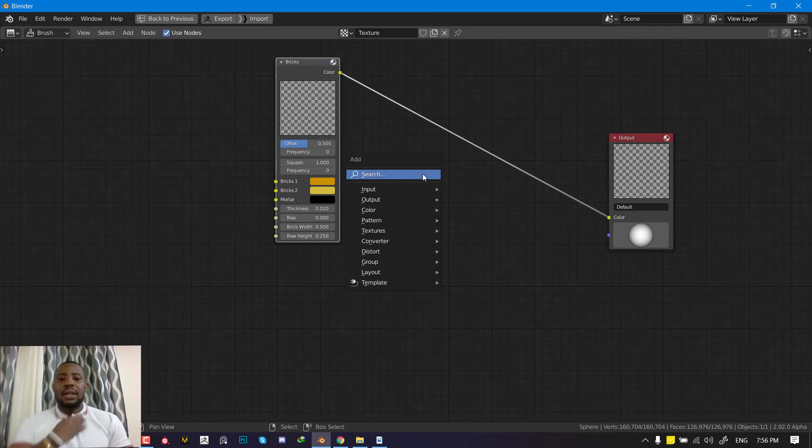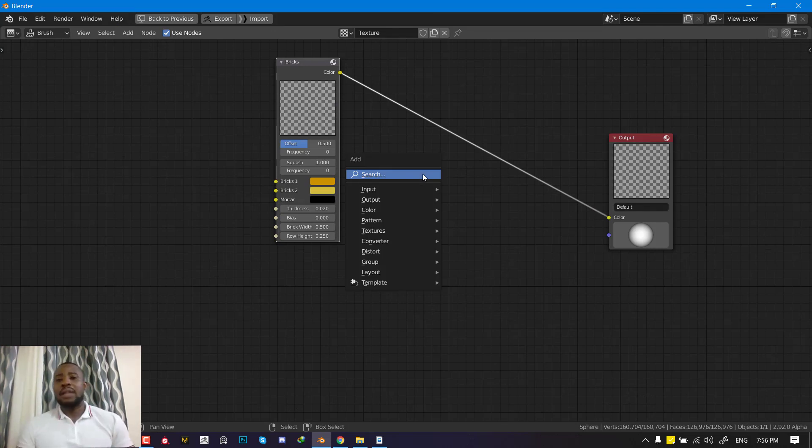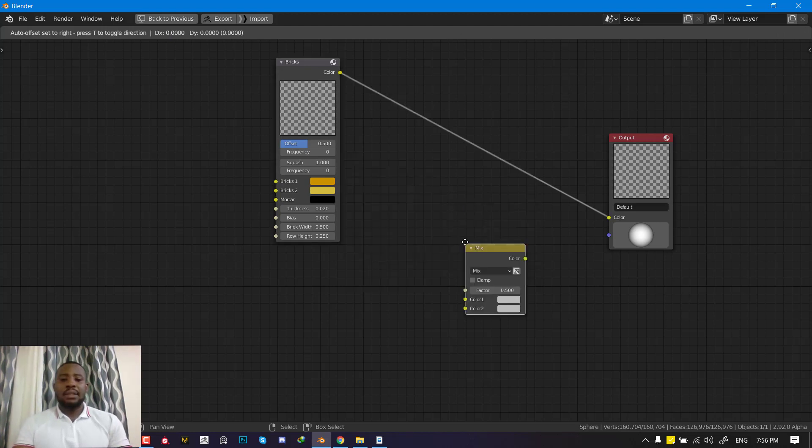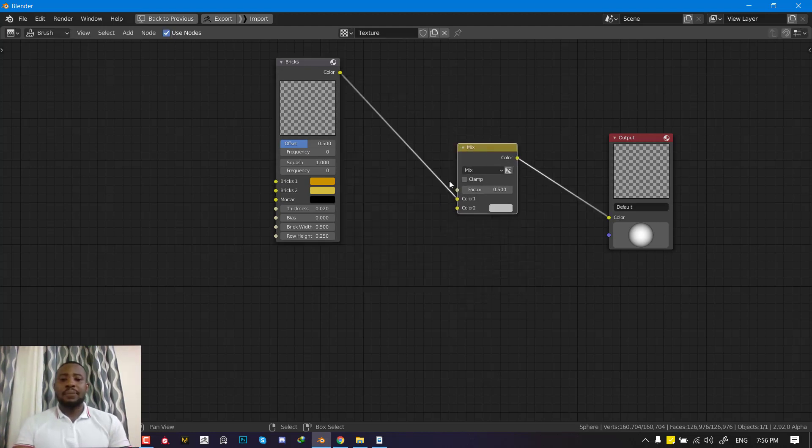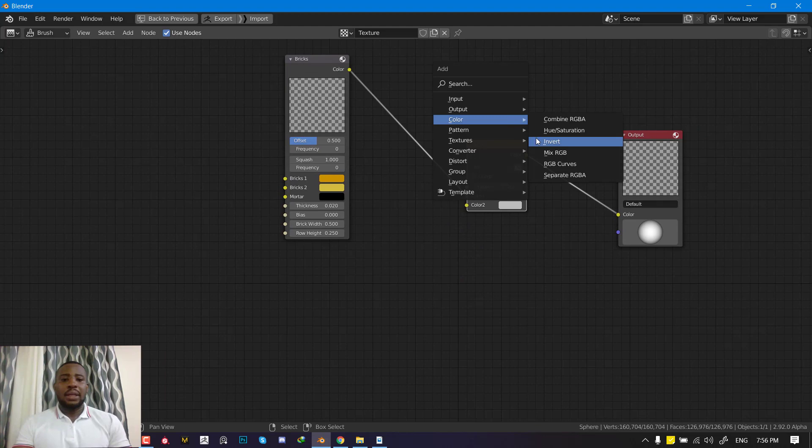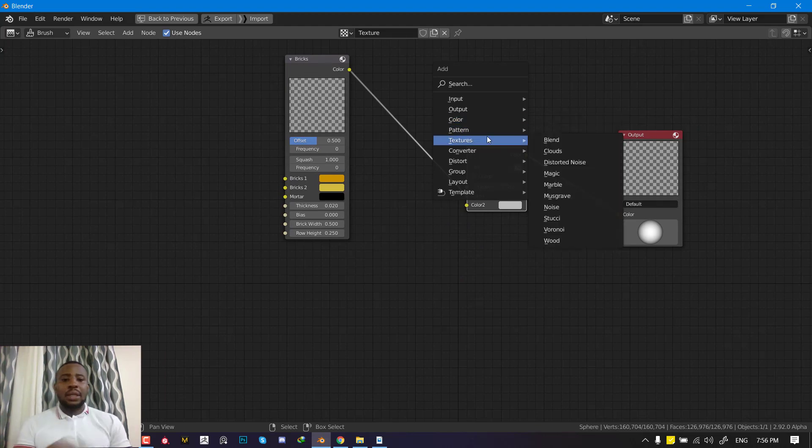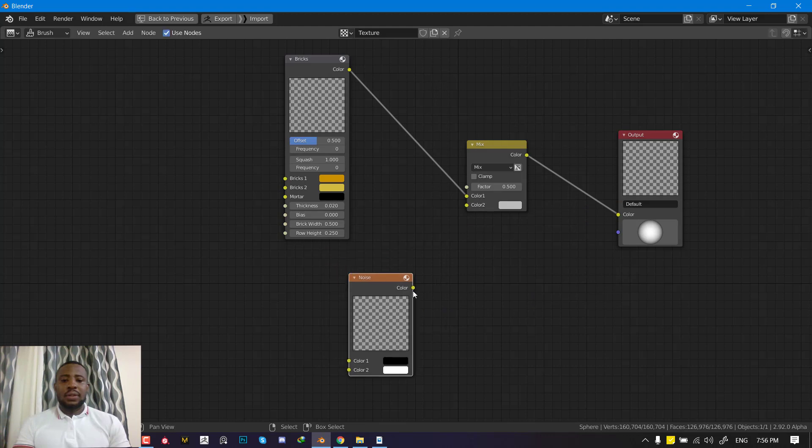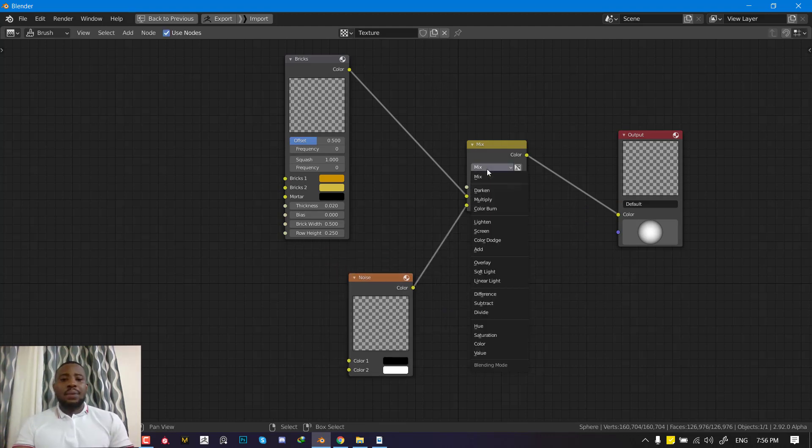If you hit shift A, which is unifying the whole of Blender to be able to add new objects, we can go ahead and add a mix RGB. Then we can import or we can just add a noise texture, and we set this to add.